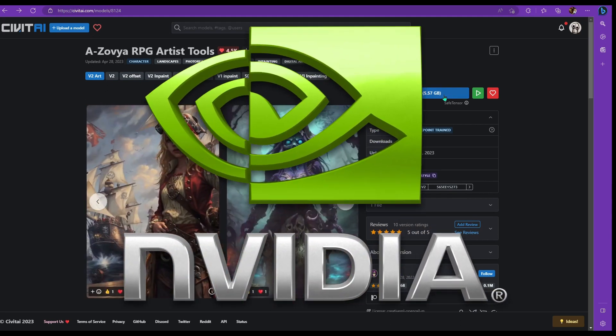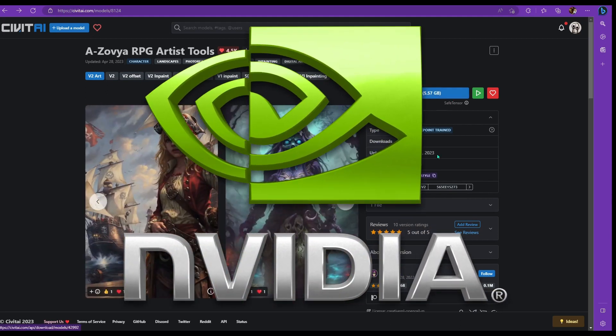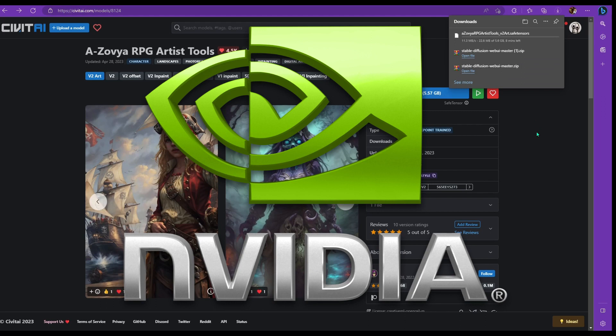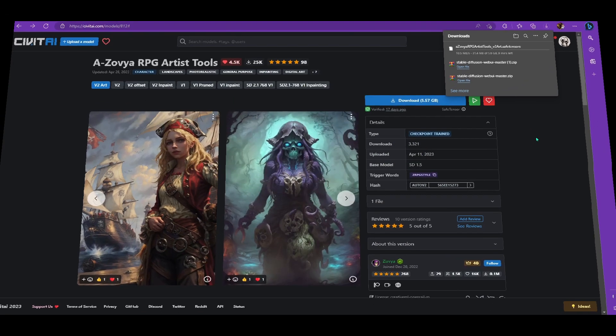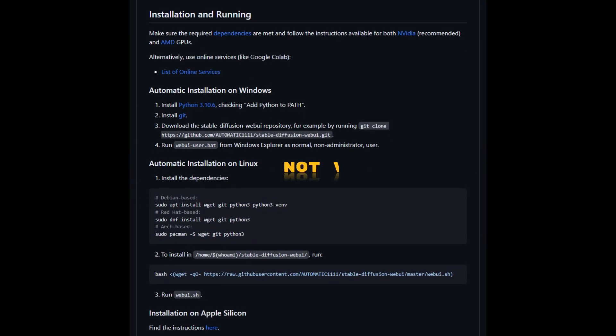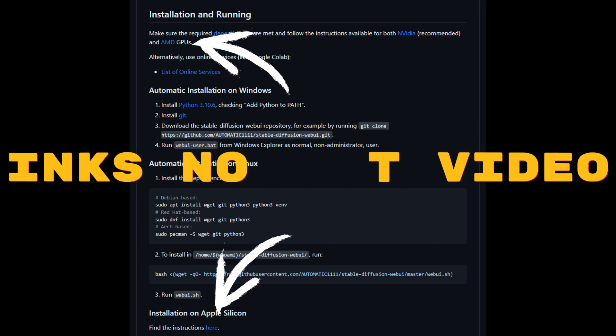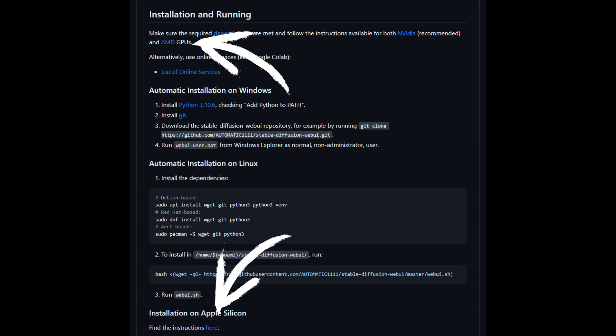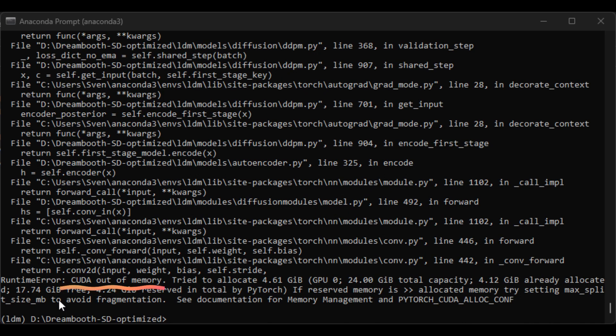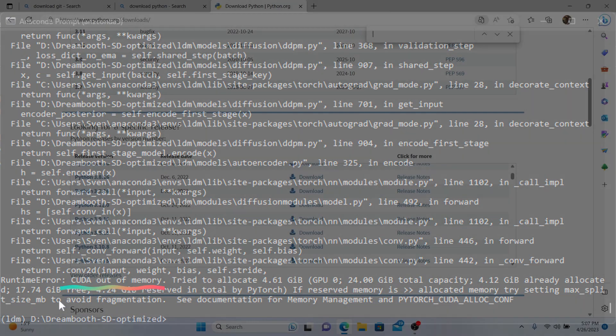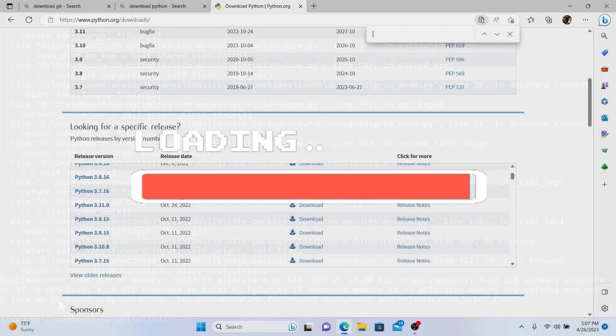Before we get started, this is an NVIDIA only installation and there's going to be an AMD and Apple installation video in the video description. We also need at least 2GB of VRAM, but I recommend 4 to 6. 2 is going to be hard to work with. You're going to get a lot of out of VRAM errors. You're going to have to render images in under 512 by 512 resolution, if not lower. All right, so let's get started.